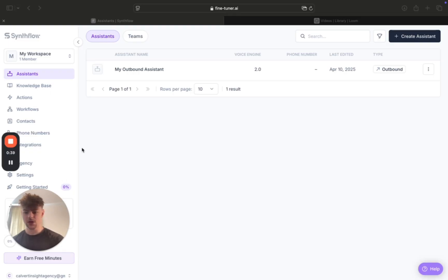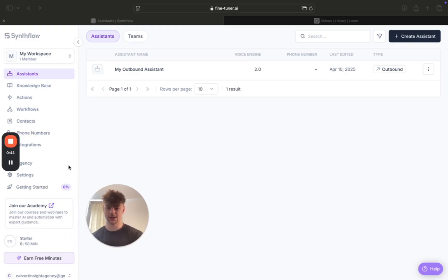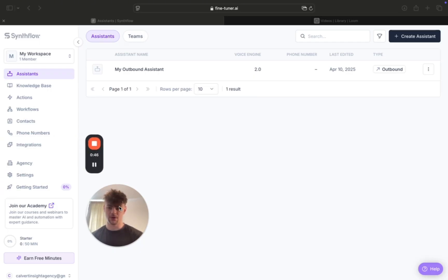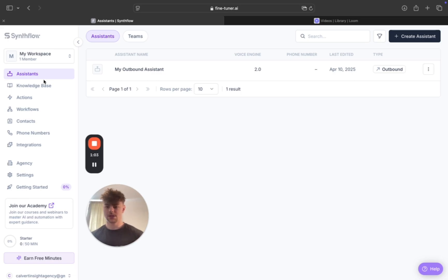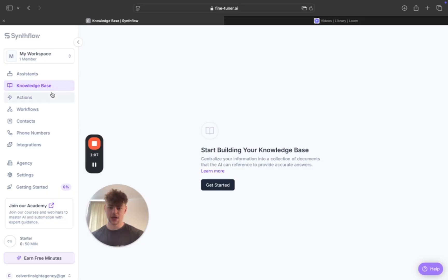Just going over Simflow — if you don't know what it is, it's basically an outbound or inbound AI voice agent platform where you can build these agents, and it's definitely the easiest to build on. I'm going to be showing you all the main important sections to get this outbound caller set up. We have assistants here where we'll build your agents, and I'm also going to give you prompts for the knowledge base as well.